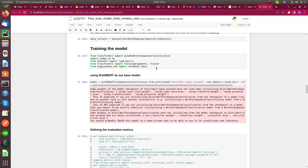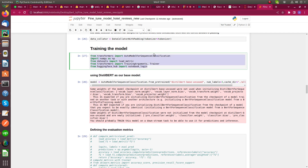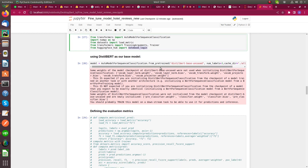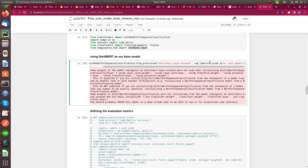For model training, first I import all important libraries like Transformers, numpy, load_metric, TrainingArguments, and Trainer from Transformers. From Hugging Face Hub I import notebook_login to upload my trained model to Hugging Face. I load the DistilBERT model and set number of labels equal to three, because I have three classes: positive, negative, and neutral.